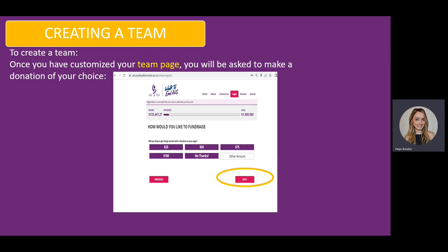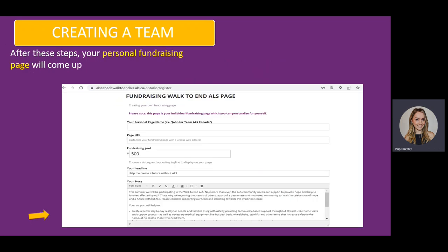Once your team page has been customized, you will then be asked to make a donation. Choose the donation of your choice and then click Next. Every participant will have a personal fundraising page whether they are on a team or not. Here your personal fundraising page will come up. You will enter your personal page name, URL, fundraising goal, headline, and your story. Once this is complete, you will click Create.